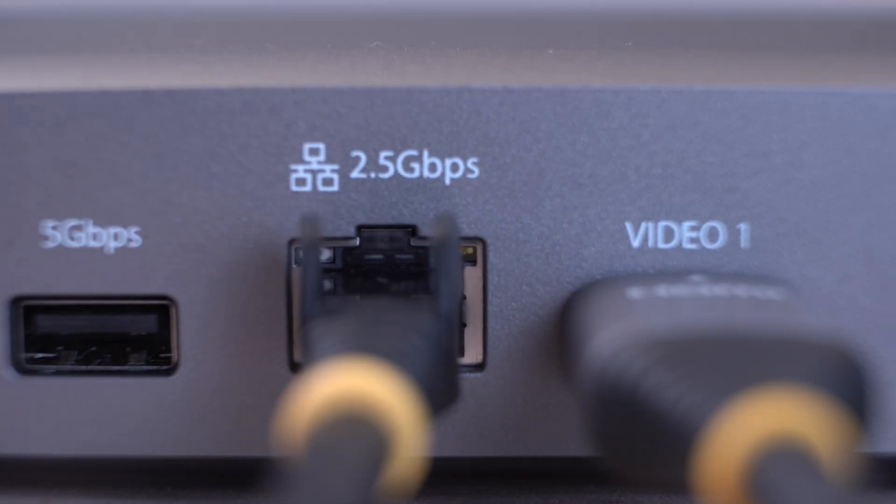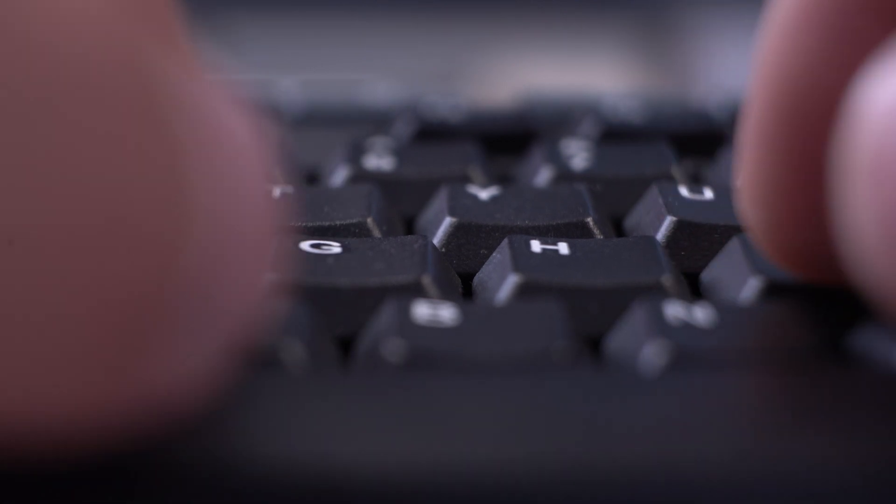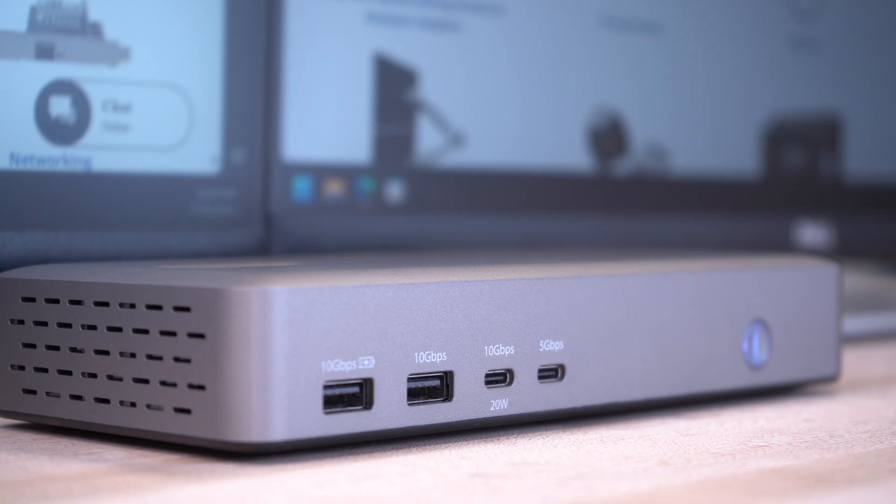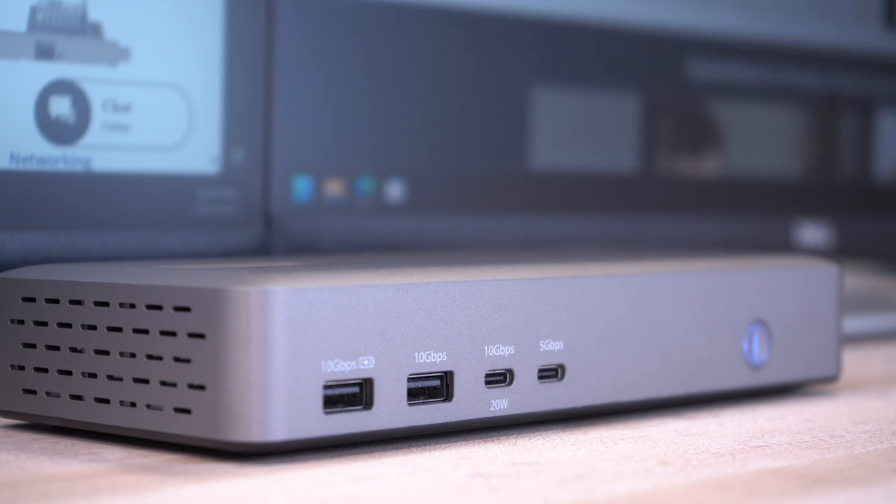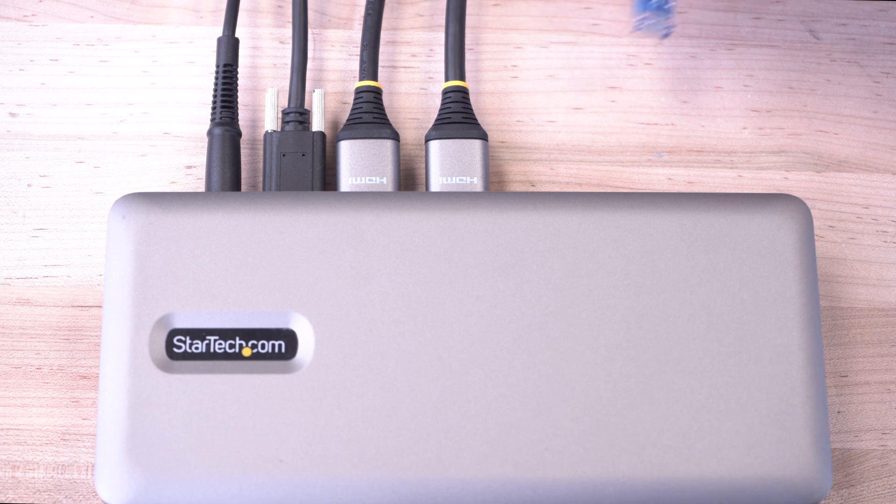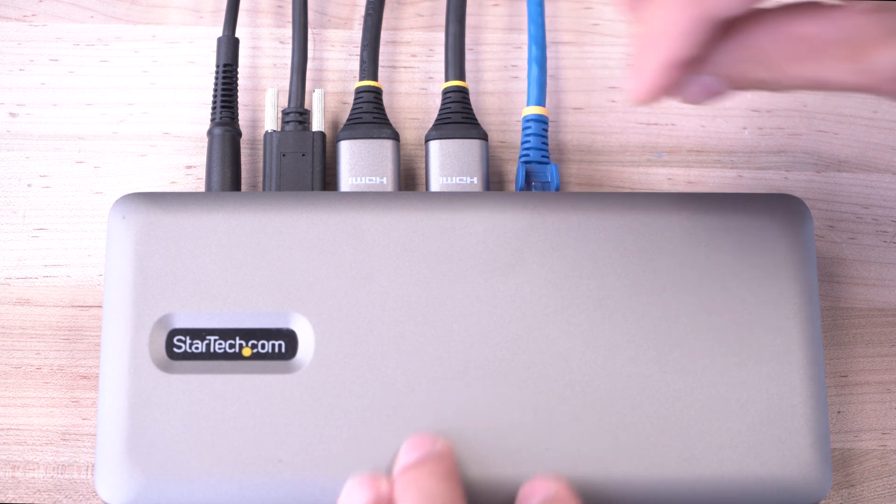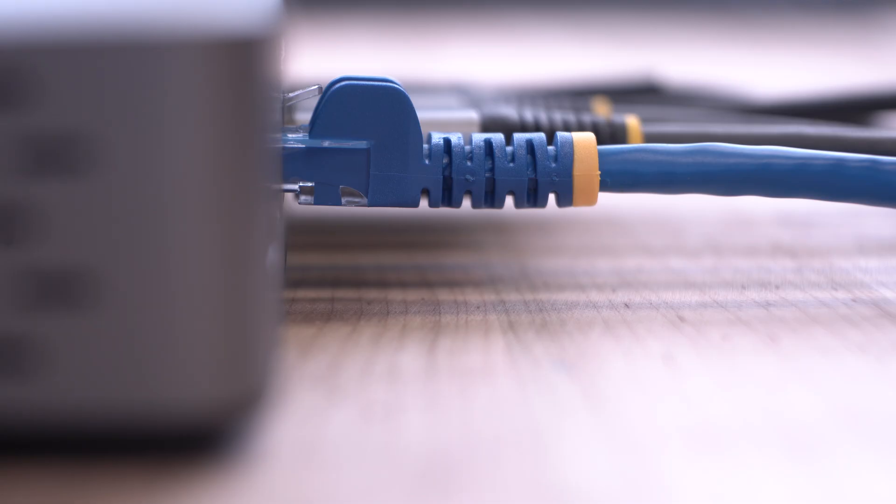It has a high-performance 2.5 Gigabit LAN port, supporting Wake-on-LAN and PXE Boot, providing reliable wired network connectivity. 2.5 GBASE-T enables multi-gigabit connections to work over existing Cat5e cabling.